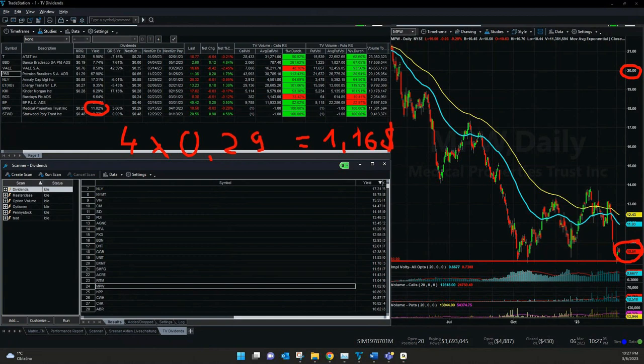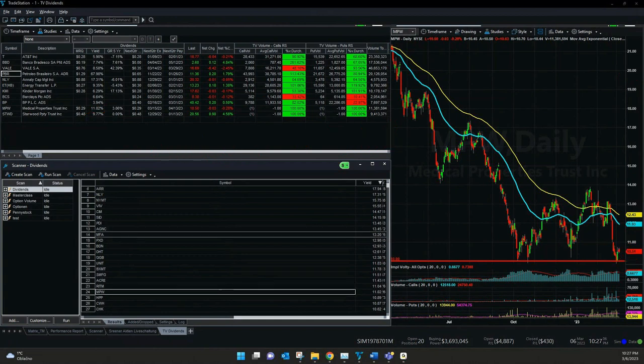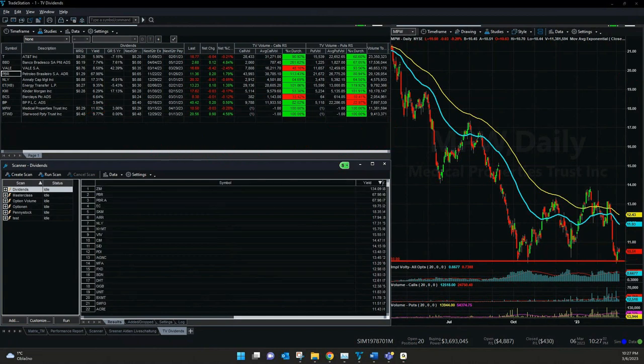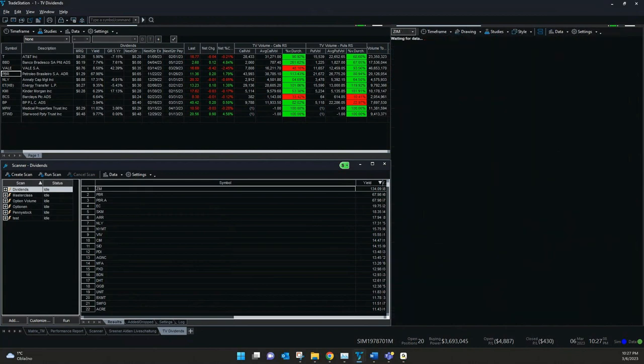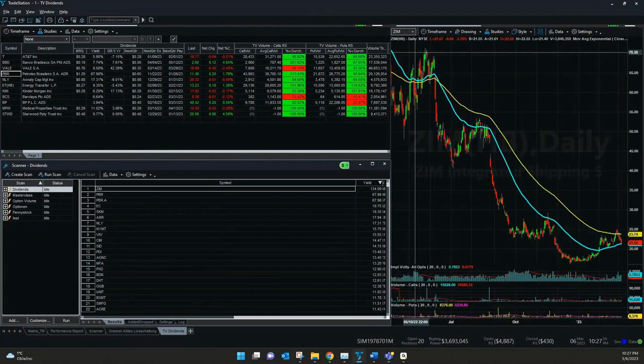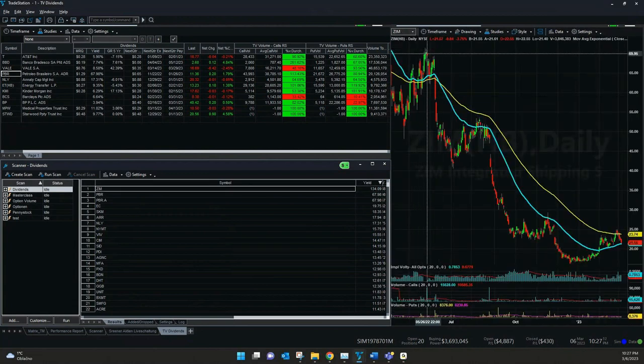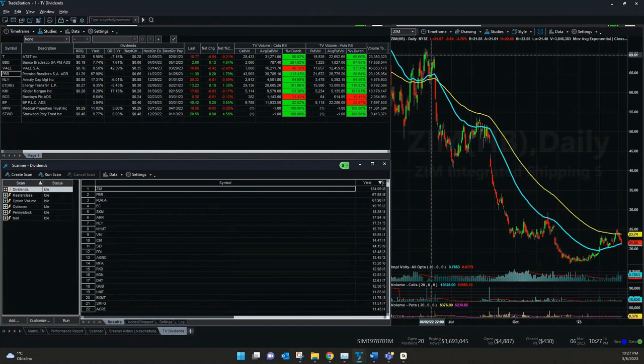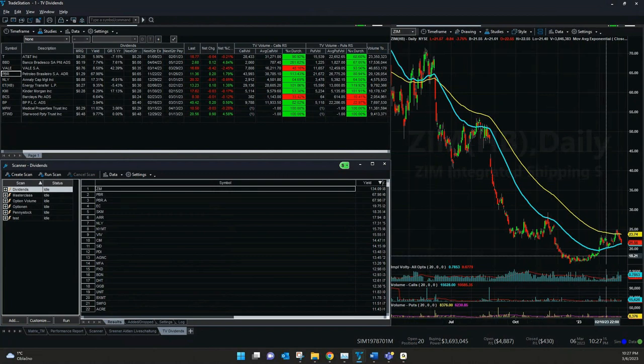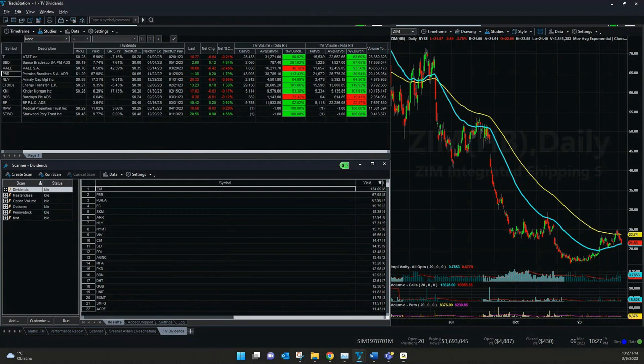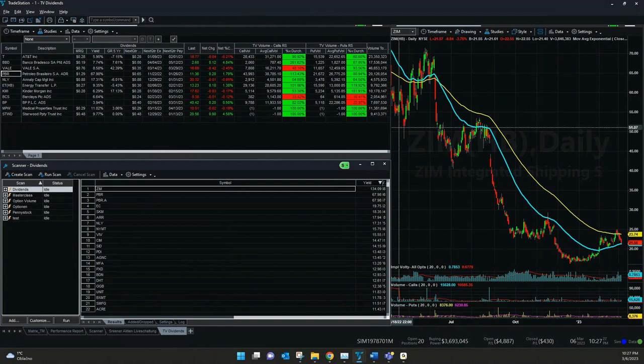If we check it for another symbol here, ZIM. You can see it came from $70 a few months ago. Now it's only $20. That's why the yield is here bigger in total than the value what we have now at the moment. That's why you always need to check this and also the volume and all the details about the company itself.